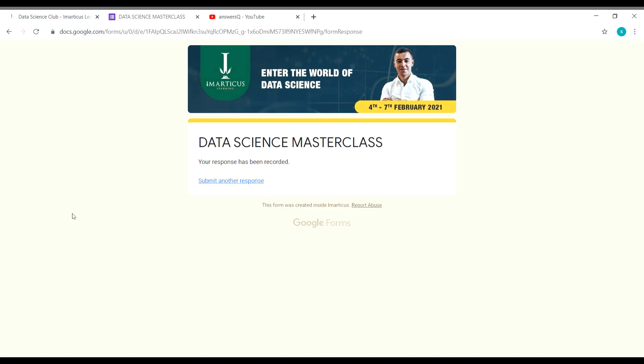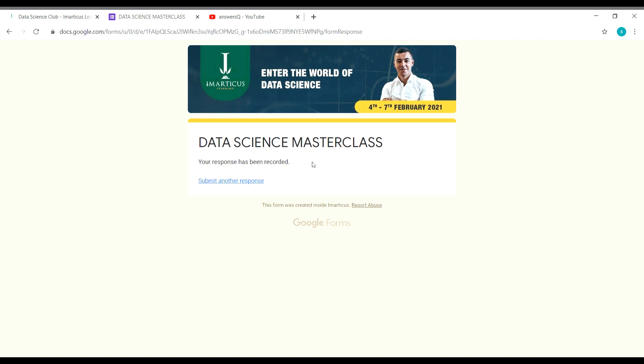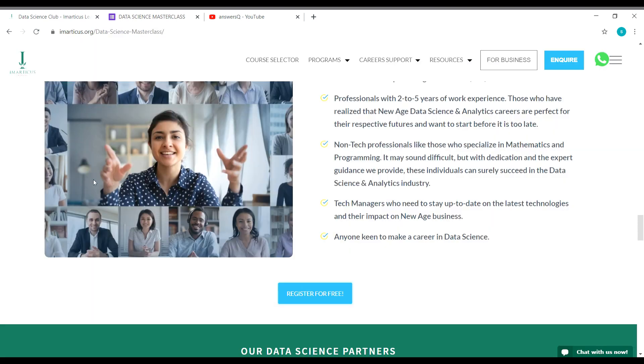Once you give all your details and click on the submit button, you will see 'Your response has been recorded.' That's it, now we have registered for this free data science masterclass course from Imarticus Learning. We might soon receive an email from them regarding this program. This is how you need to register for this free course.